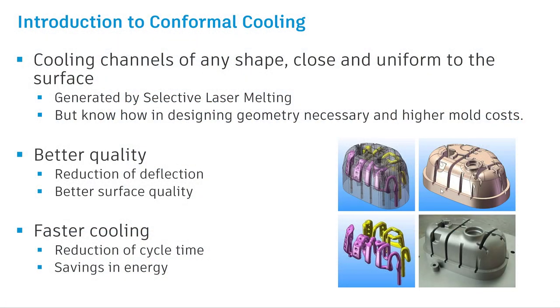Before I get started on explaining the workflow on Conformal Cooling, I want to give a brief on what Conformal Cooling is all about. Conformal Cooling channels are of any shape close to the part surfaces. They just follow the part profile to extract the heat better than the conventional one.